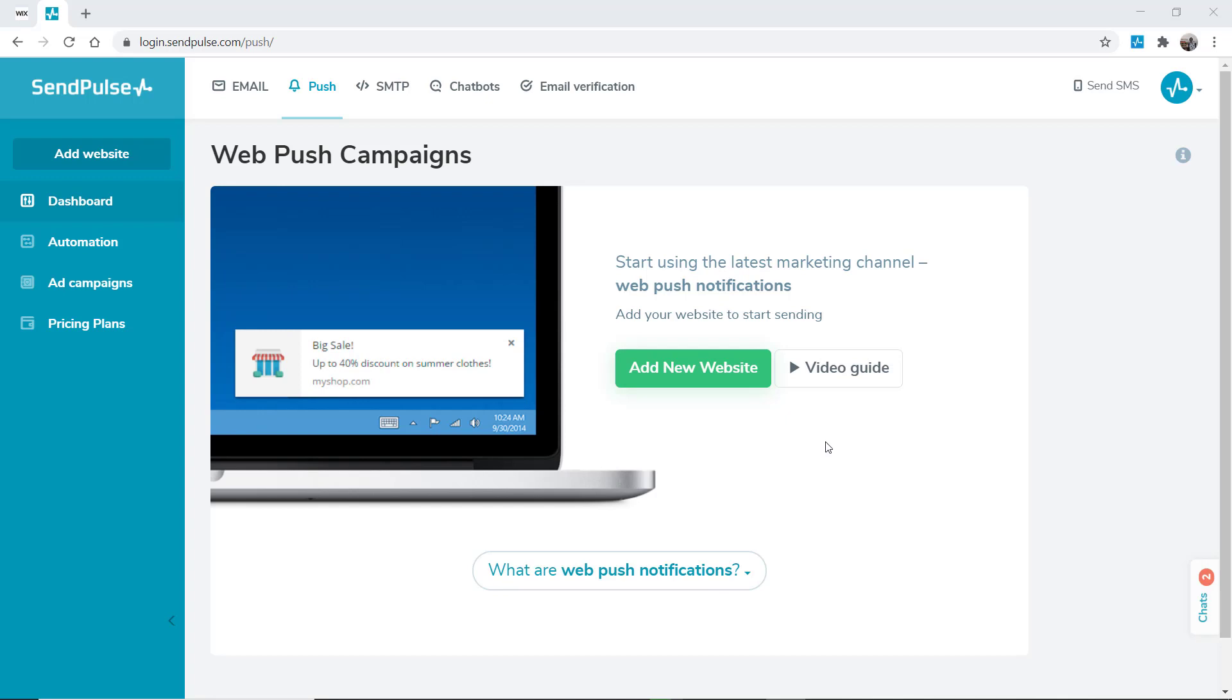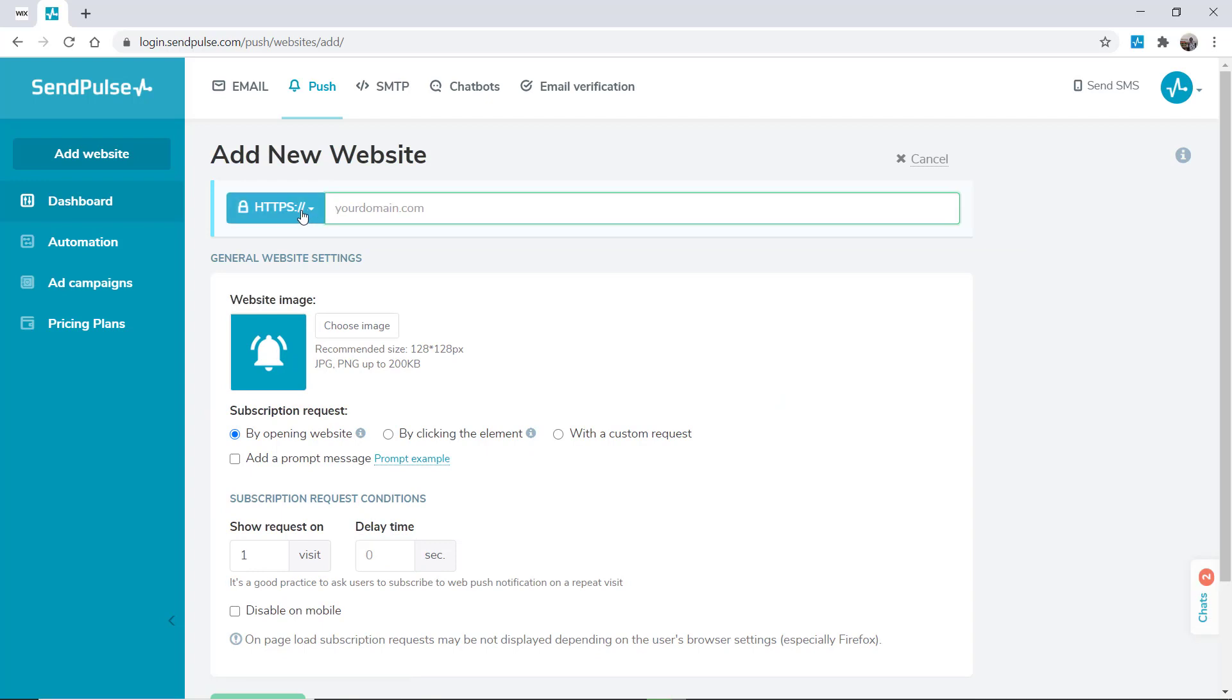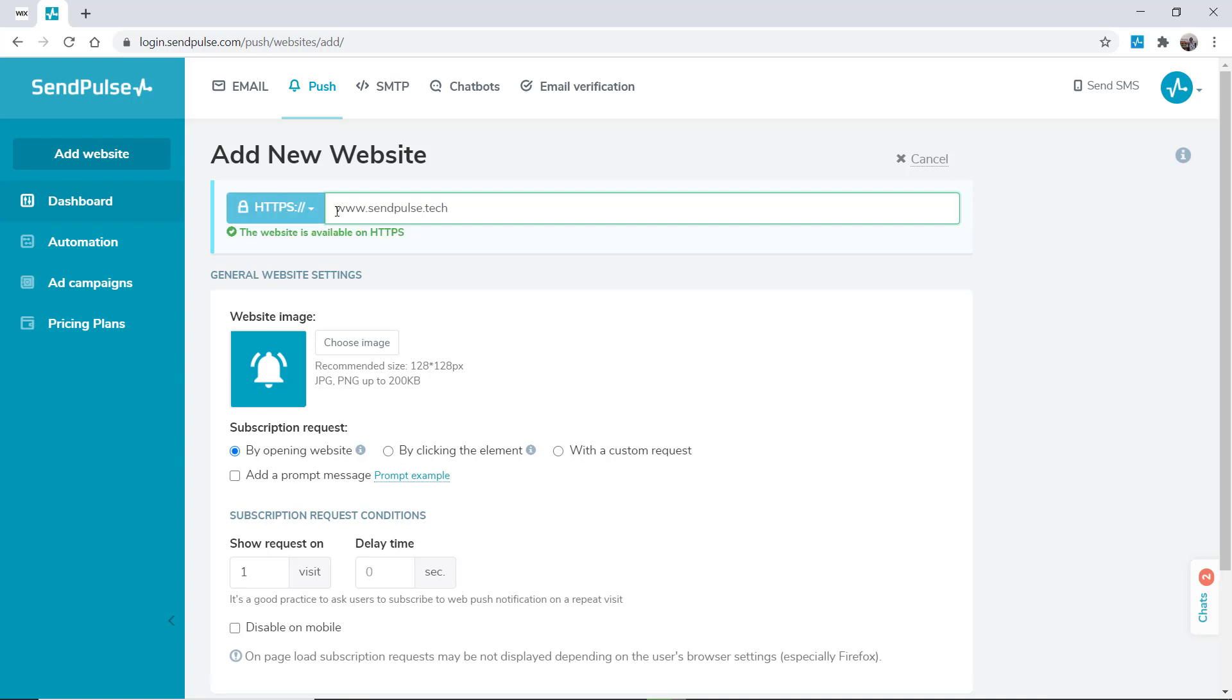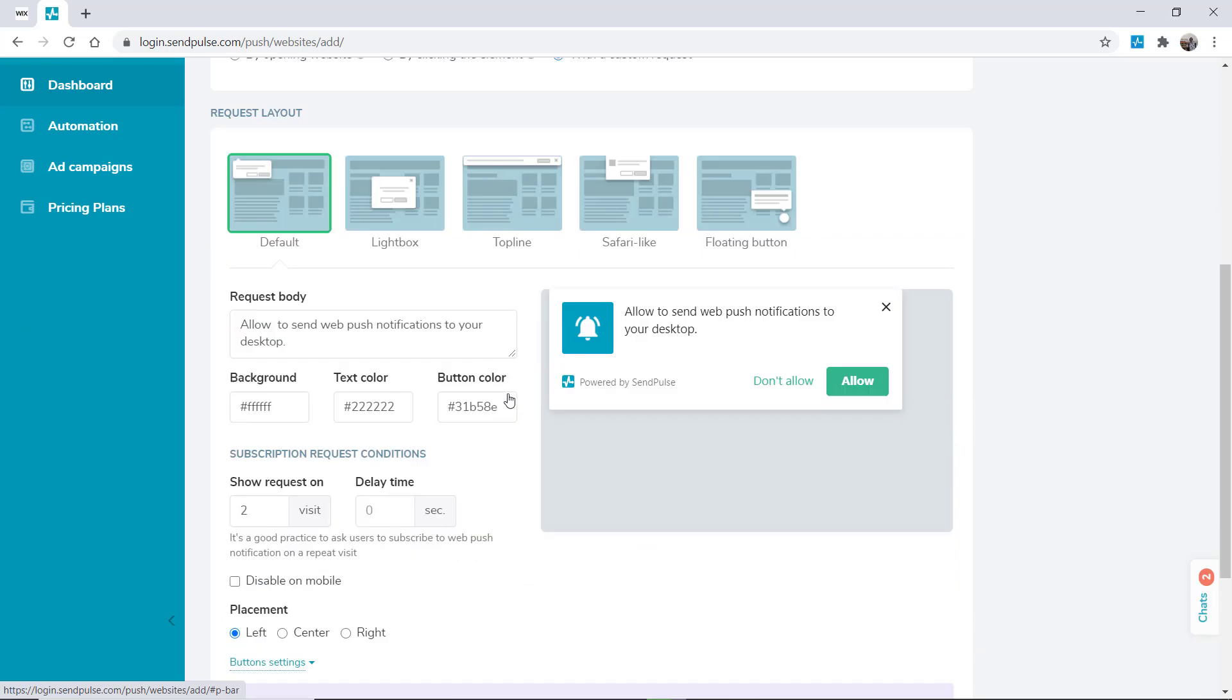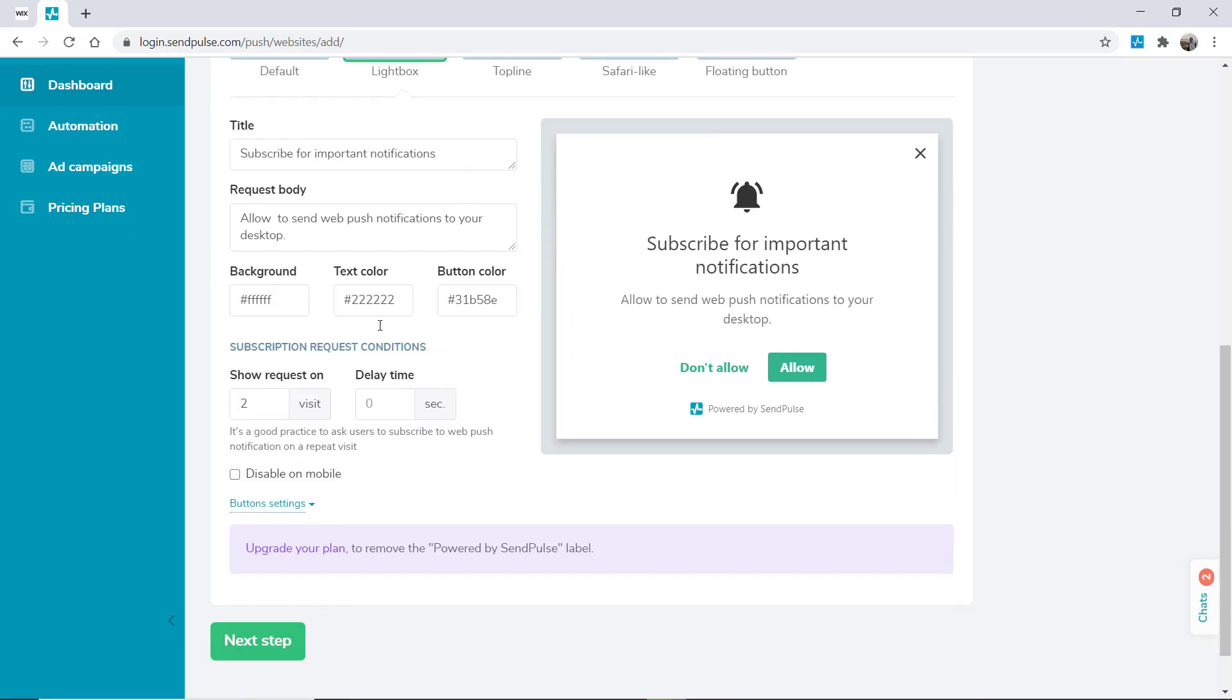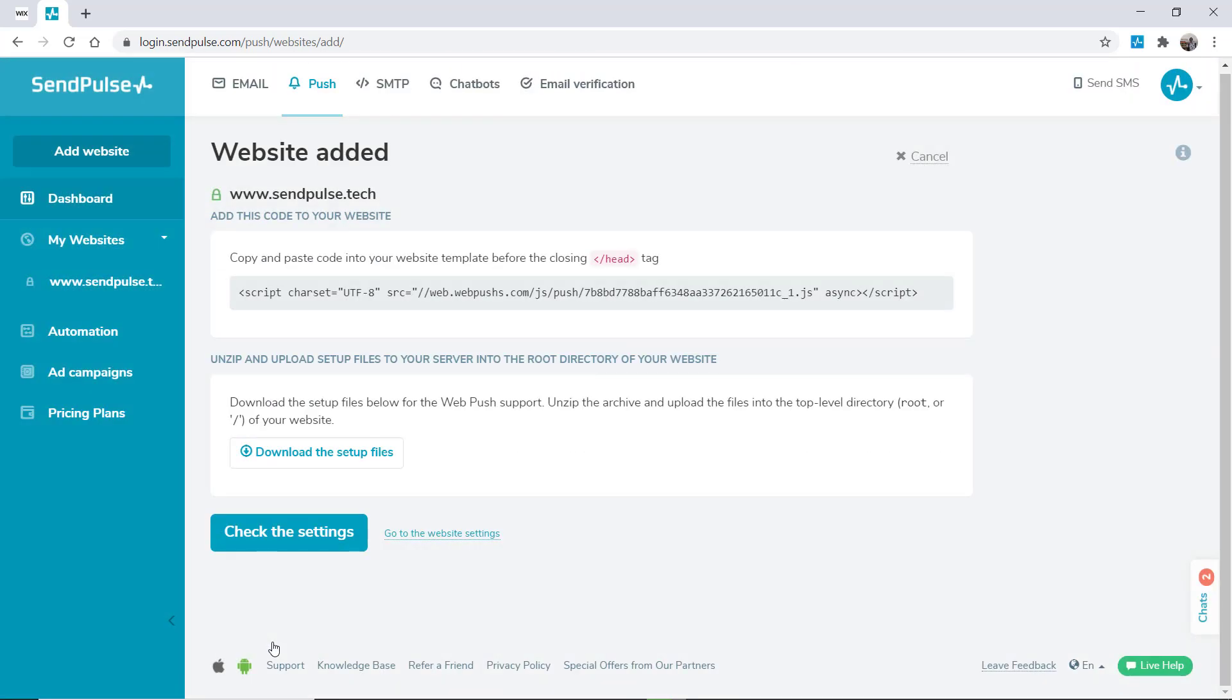To add a new site, go to the push section and click add site. Select the site protocol, HTTP or HTTPS, and insert the domain of your site. Then select the type of request and display conditions and click next.